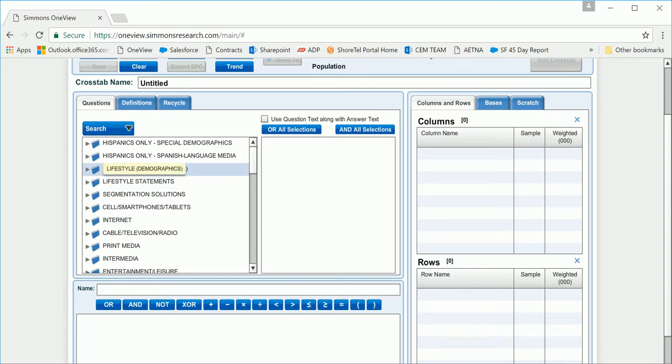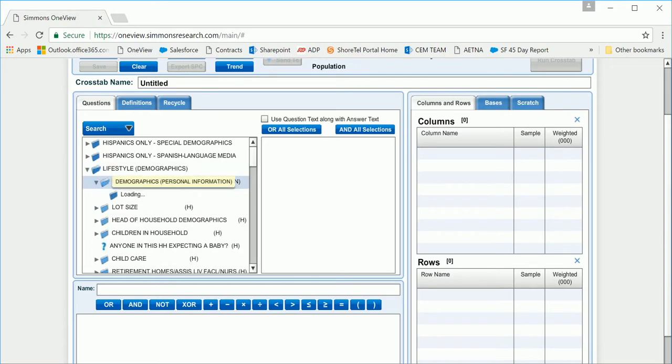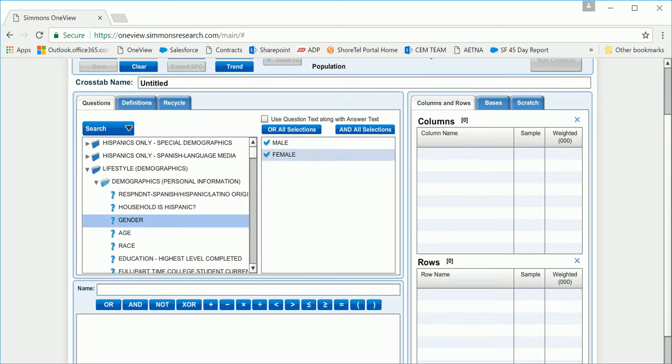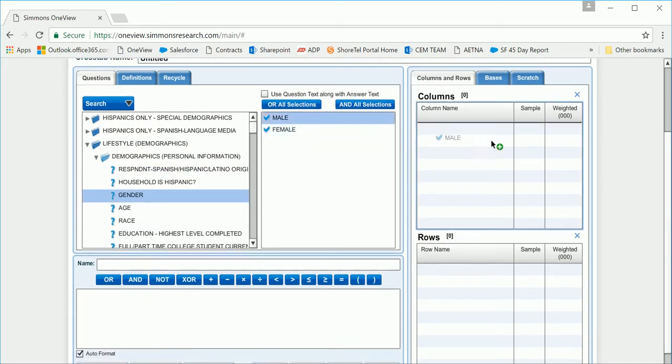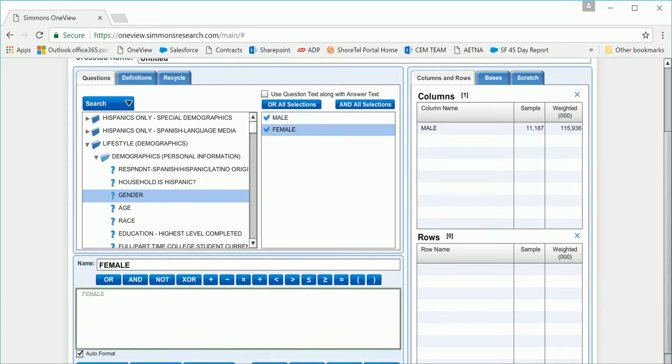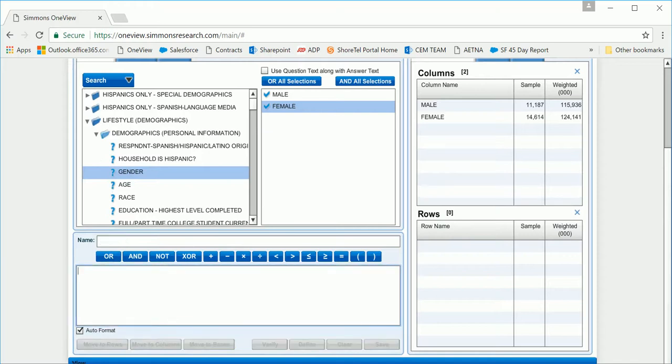Under the Lifestyles folder Demographics, I find my question marked with a question mark, Gender, and the answers have populated. Now I can drag the answer and drop into the columns, or I can bring it down into the coding box and hit Move to Columns. Now I have my target, male and female, and the sample and the weighted have populated.